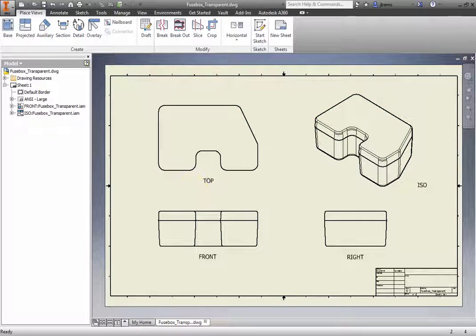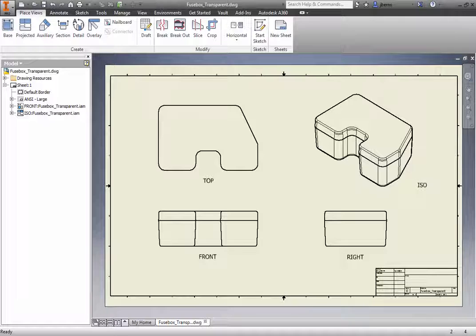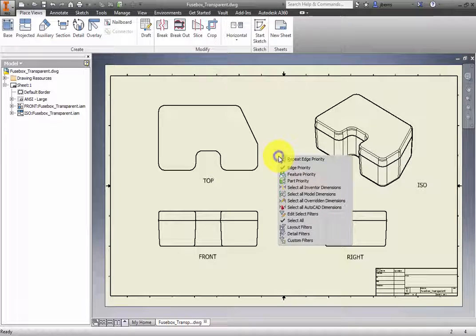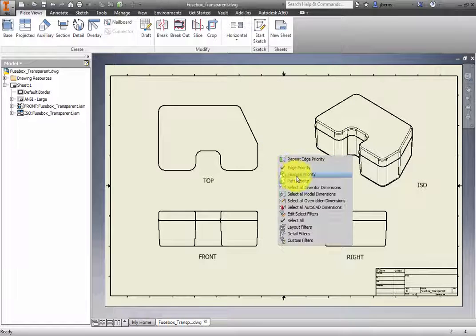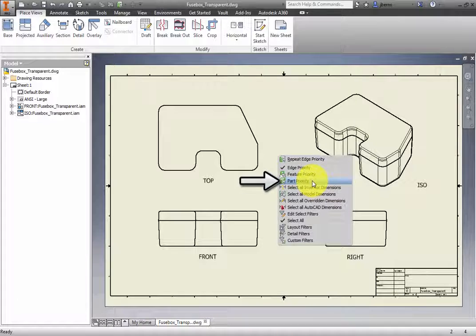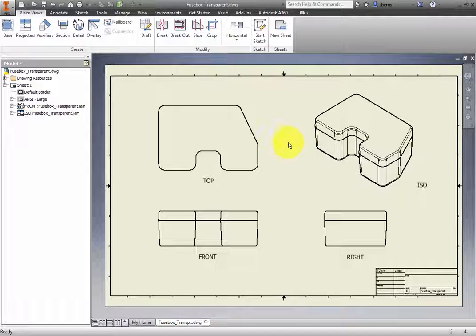To access the transparency control, Inventor must change selection priority from its default mode of edge selection. Press Shift and right-click in the graphics window to show the selection filter menu. Select Part Priority. Inventor will now select parts instead of edges.